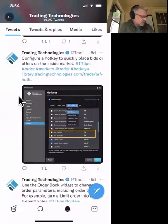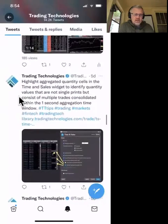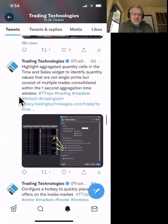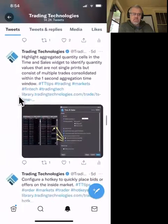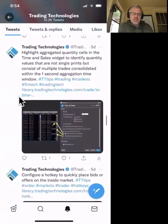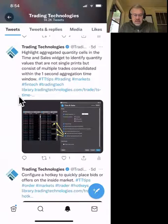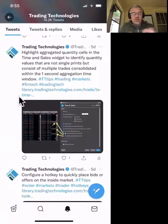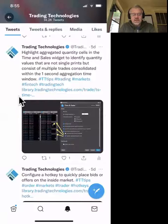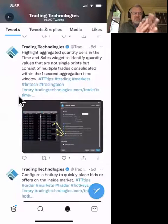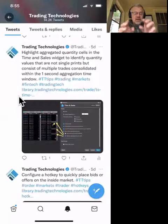The next tip: highlight aggregated sales in Time and Sales to identify quantity values that consist of multiple trades within a one-second aggregation window. Time and Sales by default aggregates all trades within a single second into one quantity. Sometimes you want to break that out and see what's really going on. Now with TT you can set a switch that will highlight those quantities. On the left is the standard Time and Sales; on the right with the yellow arrow, the highlights show you that a quantity is actually more than one trade.